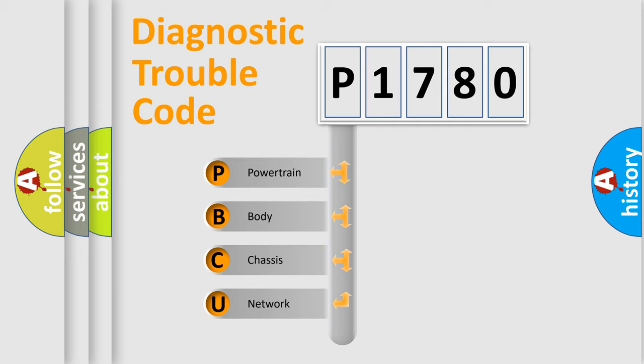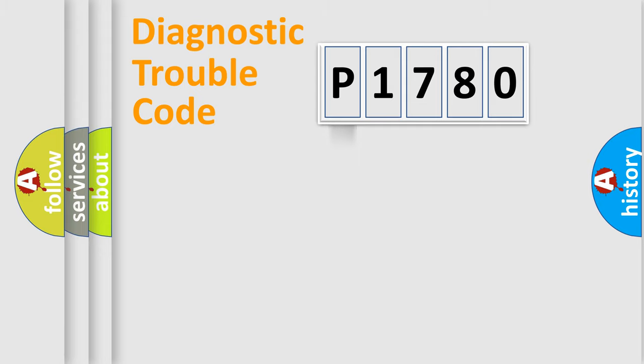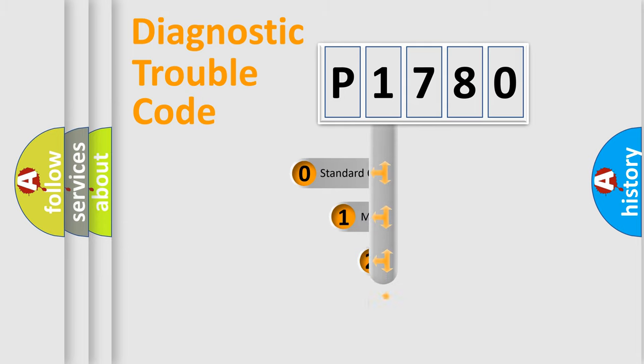We divide the electric system of automobile into four basic units: Powertrain, Body, Chassis, and Network. This distribution is defined in the first character code.